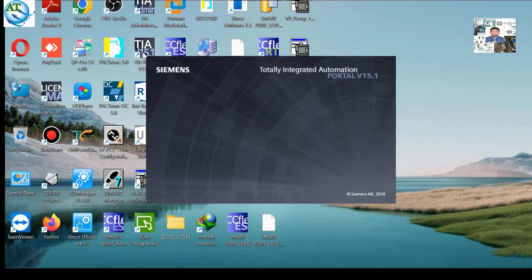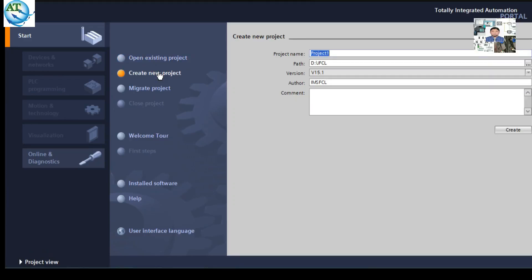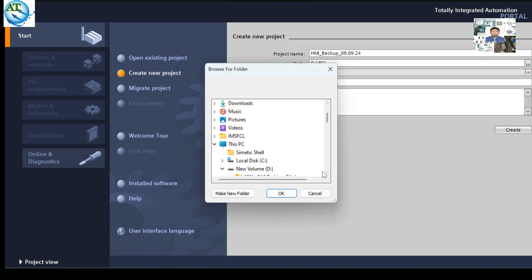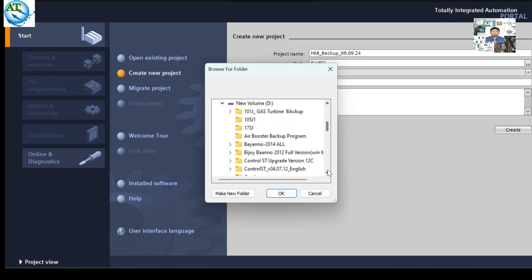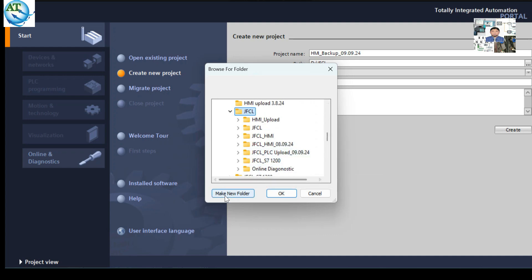Now we open TIA Portal version 15.1. I have opened it and go to 'Create New Project'. In 'Create New Project', you can give a name to the project. I am naming it 'HMI Backup', meaning I want to take the backup program from the HMI to the laptop. You can also see the path where you want to save this project. I am selecting the location where I want to save this project, then selecting the folder.